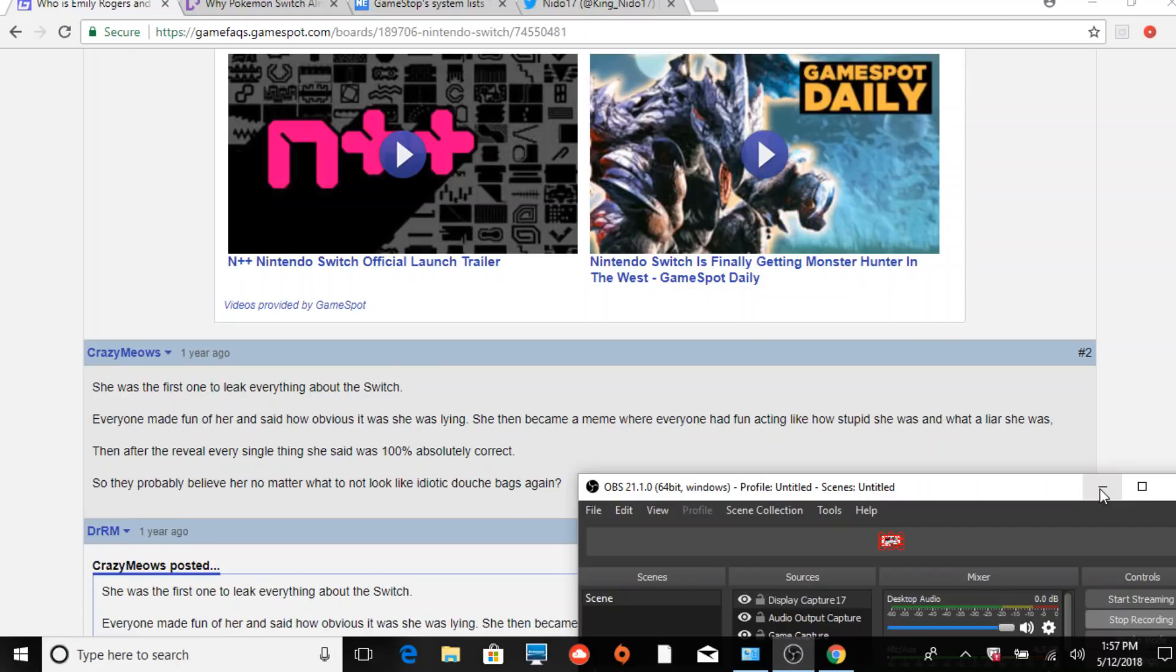We're going to be talking about Pokemon Switch today. This is just a Pokemon Switch news discussion video, which is why it's on my Pokemon Switch discussion series.